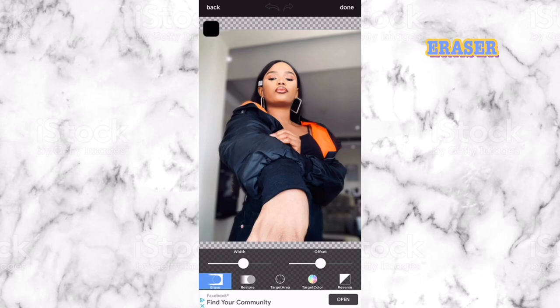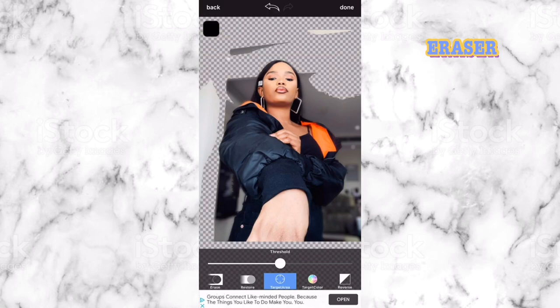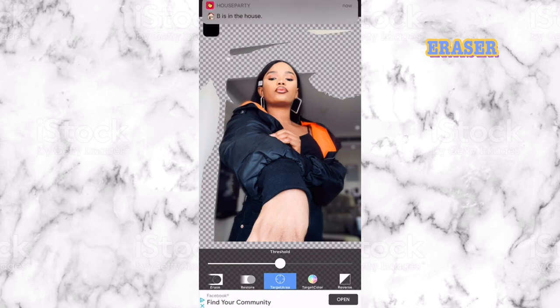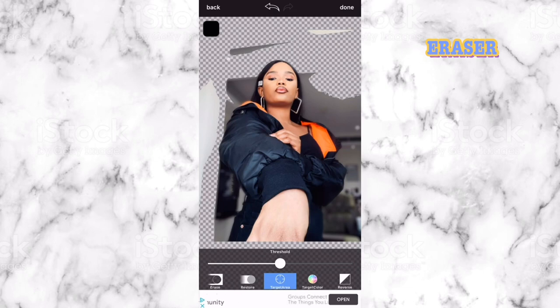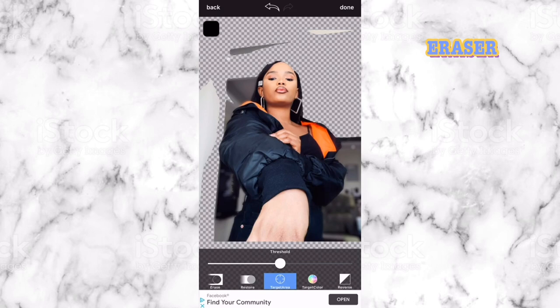Click on Erase and it will bring you to the editing screen. Look at the bars below your screen — you'll see Erase, Restore, Target Area, Target Color, and Reverse. You want to click Target Area. When you click on Target Area, click on the part you don't want to keep, like the wall or the surrounding background. It will automatically erase your surroundings and leave your actual face or person, because it's targeting the blank area and not you.